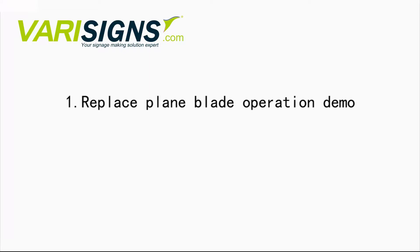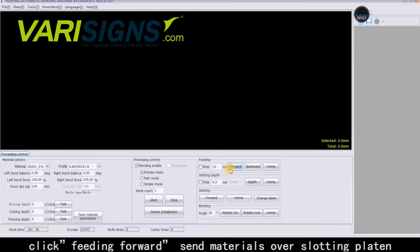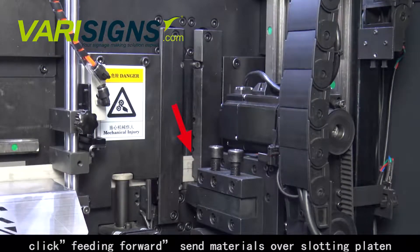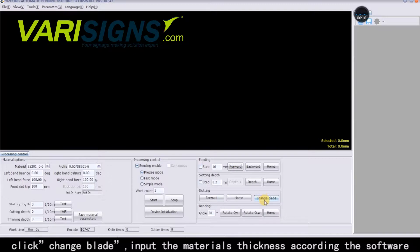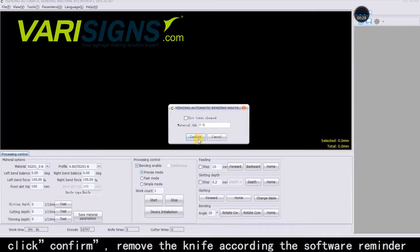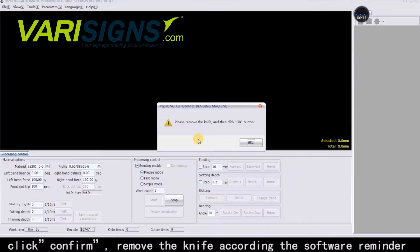Replace Plane Blade Operation Demo. Click Feeding Forward to send materials over the slotting platen. Click Change Blade. Input the material's thickness according to the software. Click Confirm.